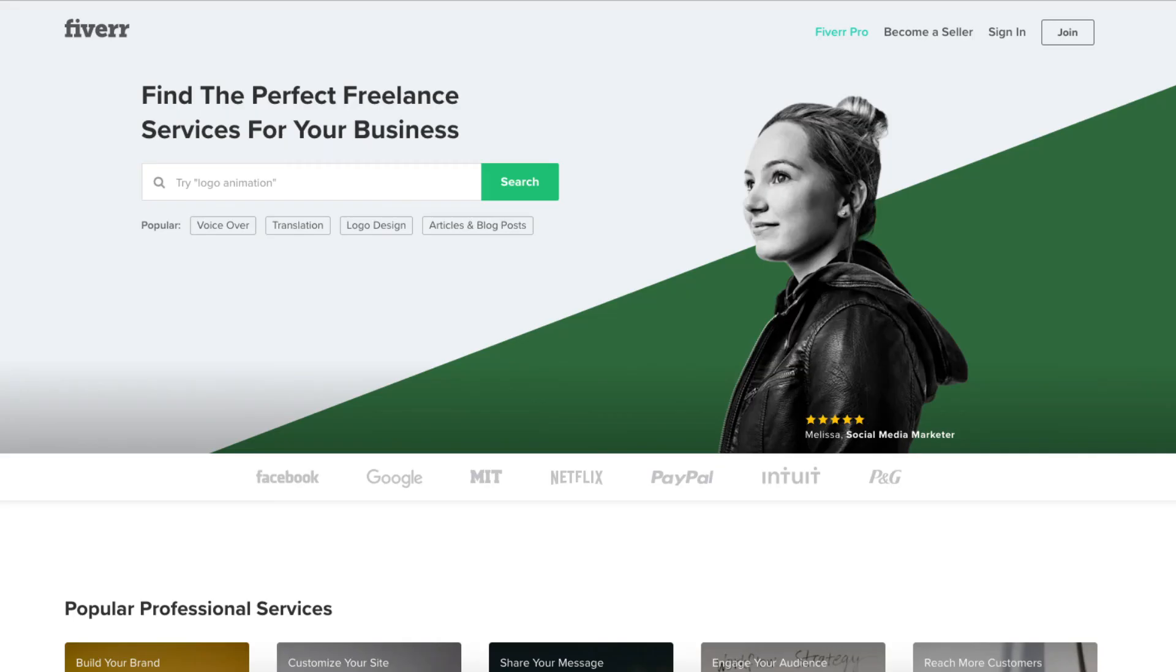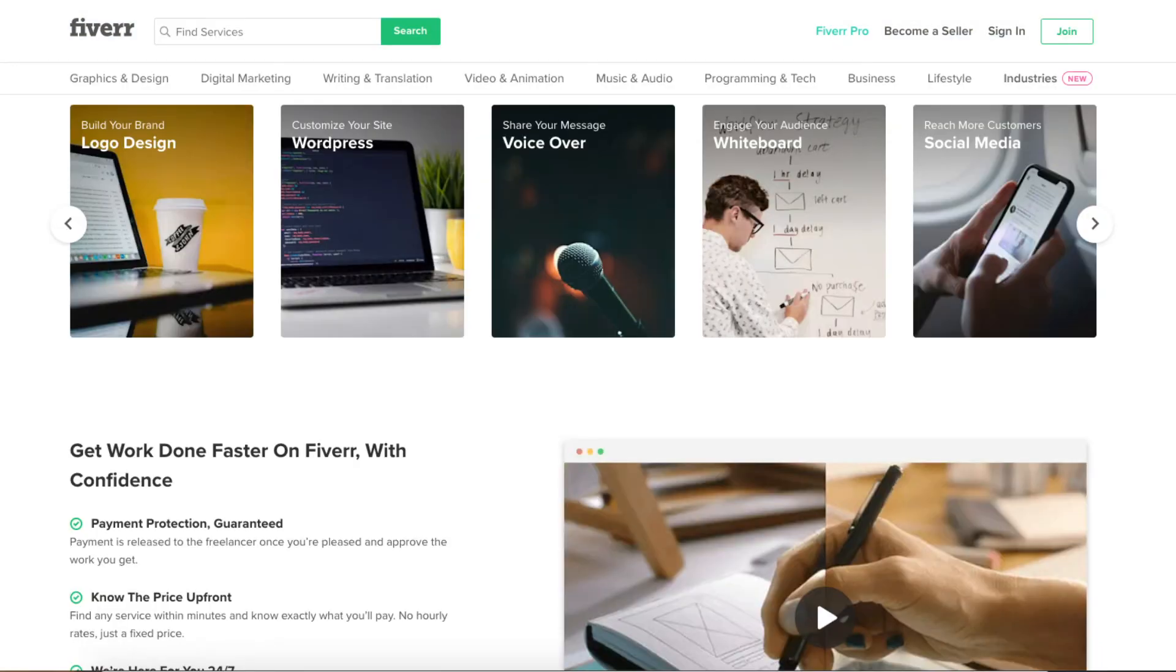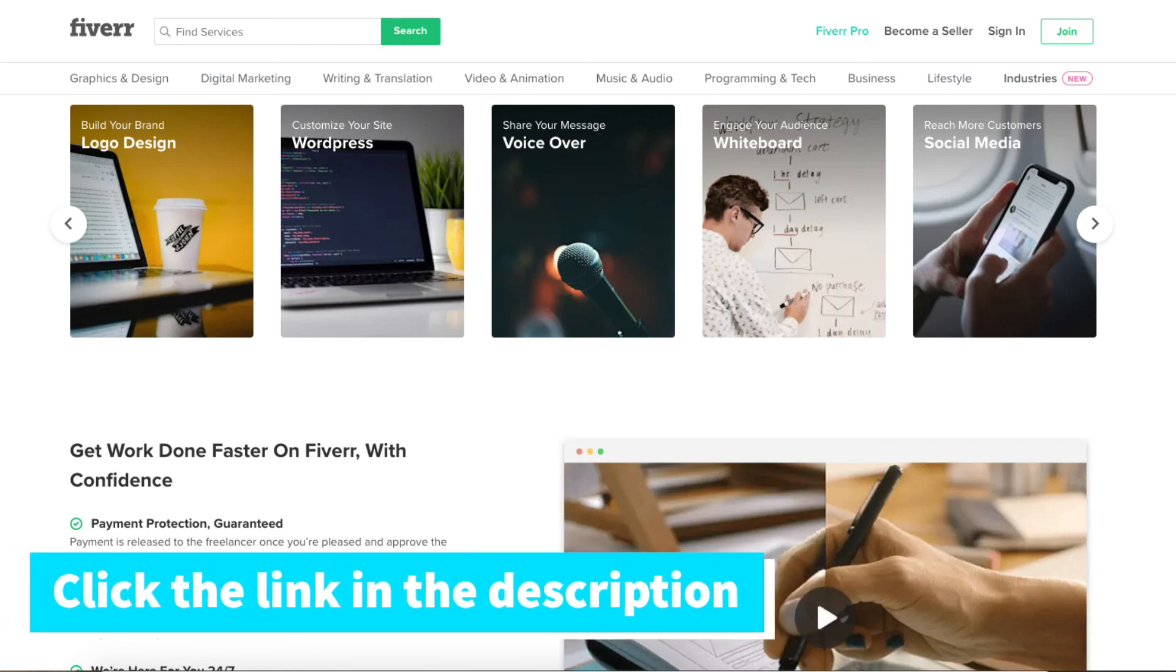Another great resource to check out is Fiverr. Fiverr is a great place to get tasks done for as low as $5. It is helpful if you need a logo or something done. I provide the link in the description below.